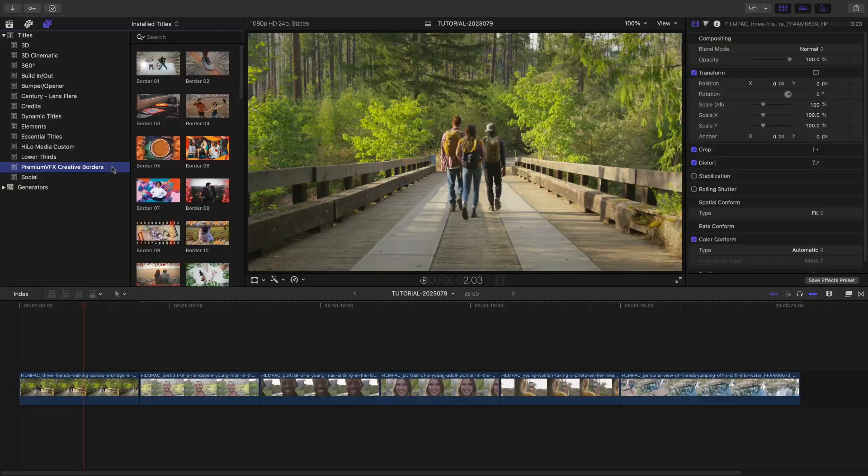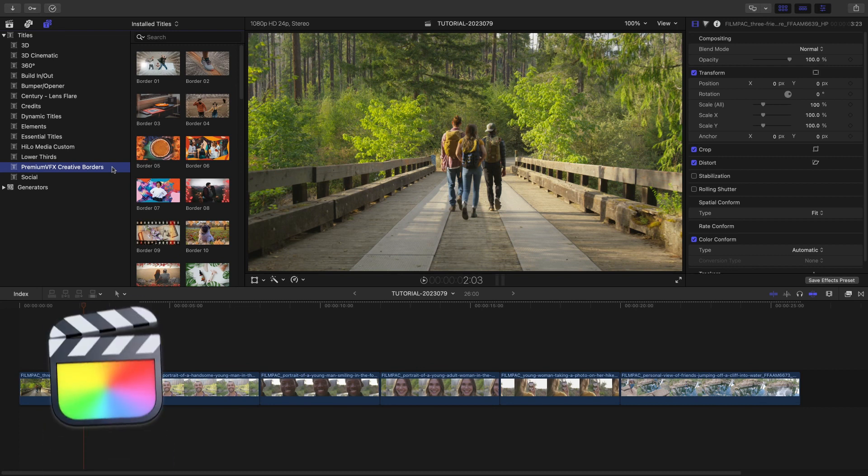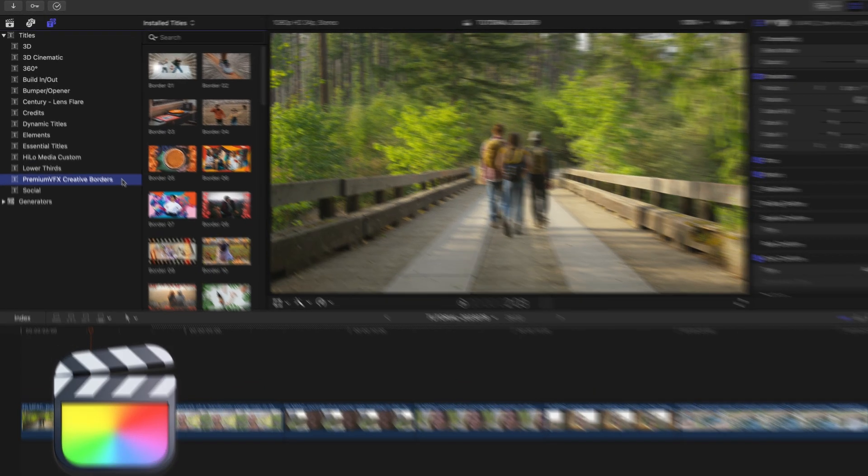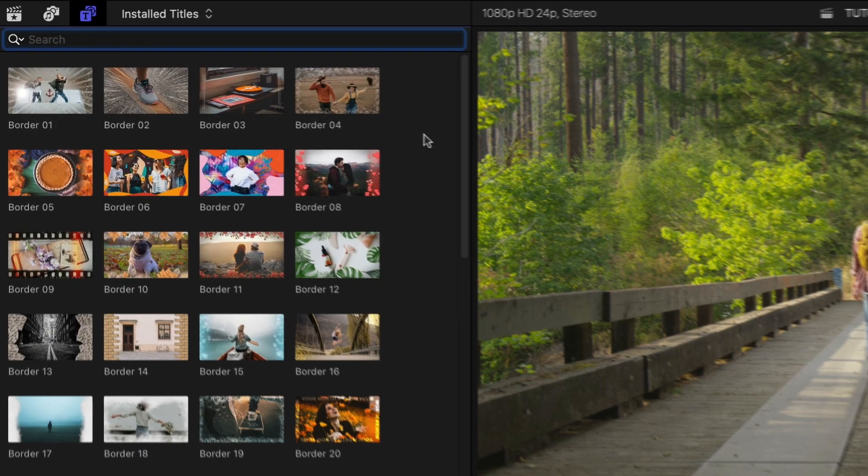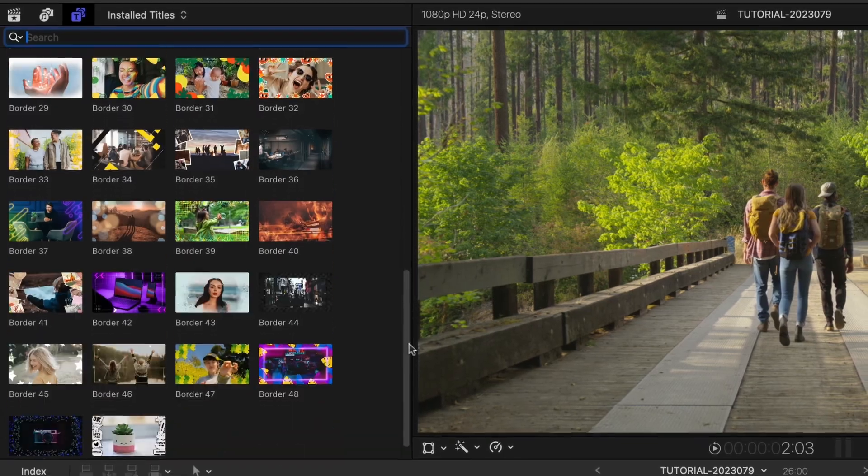This product was created exclusively for Final Cut Pro. You can find it in the titles browser under Premium VFX Creative Borders. There are 50 templates in a variety of styles.